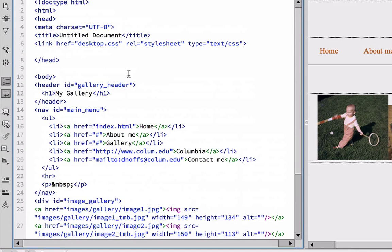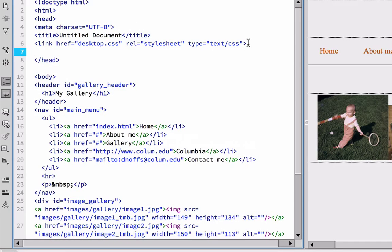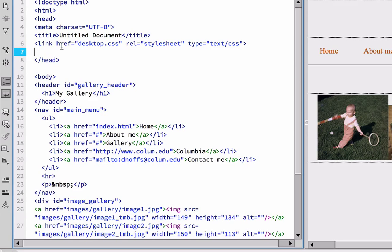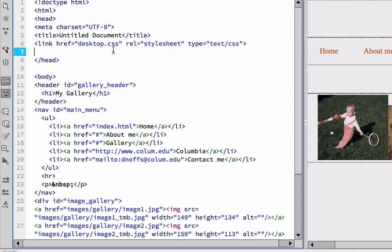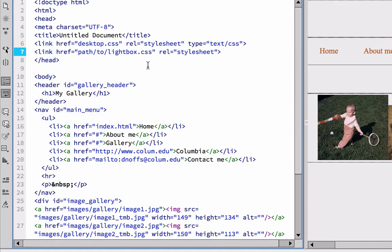Toggle back to Dreamweaver. And we want to put this line of code immediately below our own link to our own style sheet. And this shows you that you can have more than one style sheet attached to your pages. So we're going to now paste. Command-V, Control-V on a PC, Command-V on a Mac.